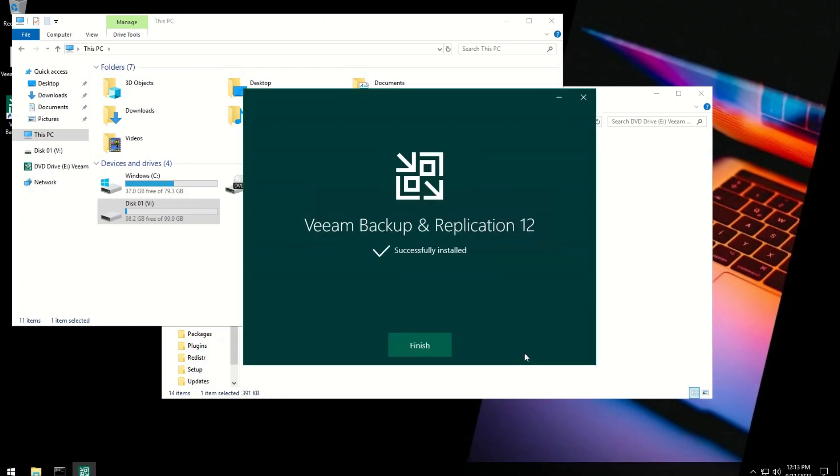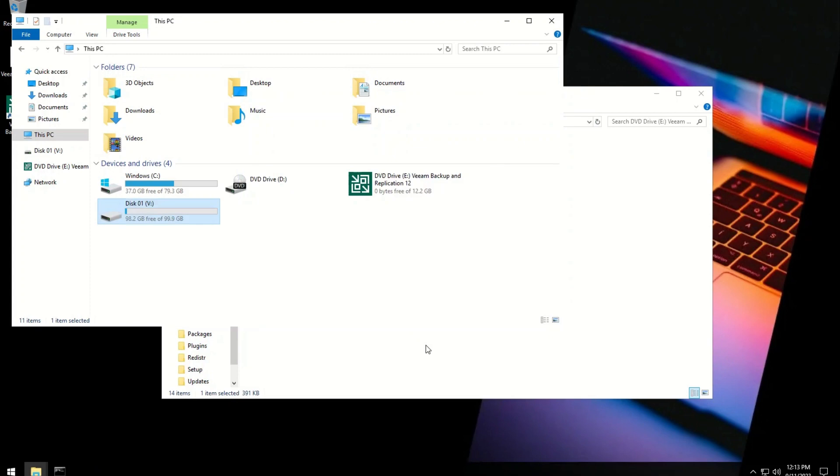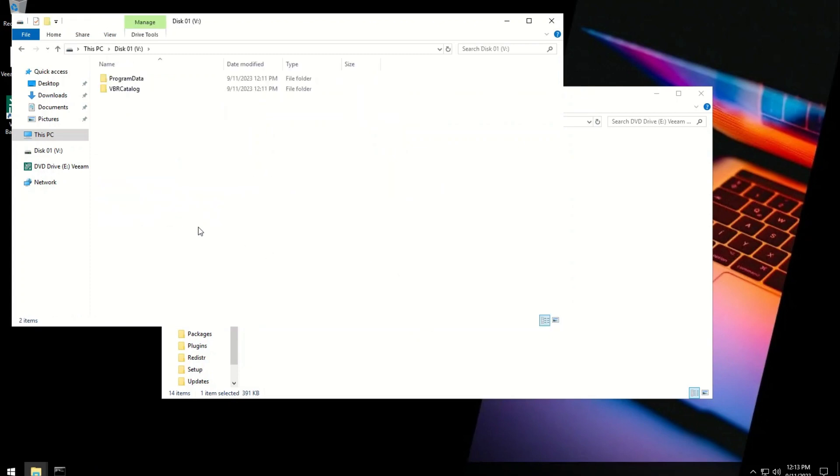Installation is now completed. It is best practice to restart your server once after complete installation.